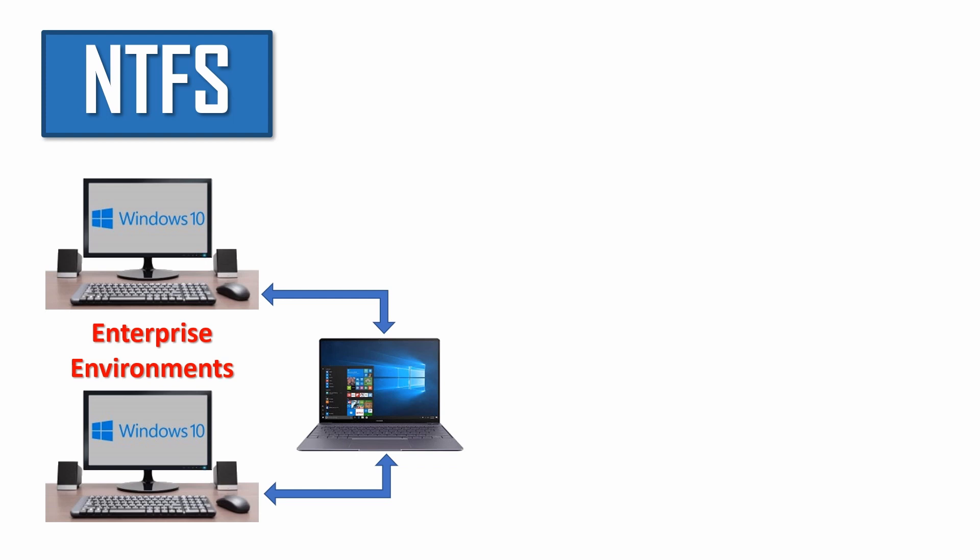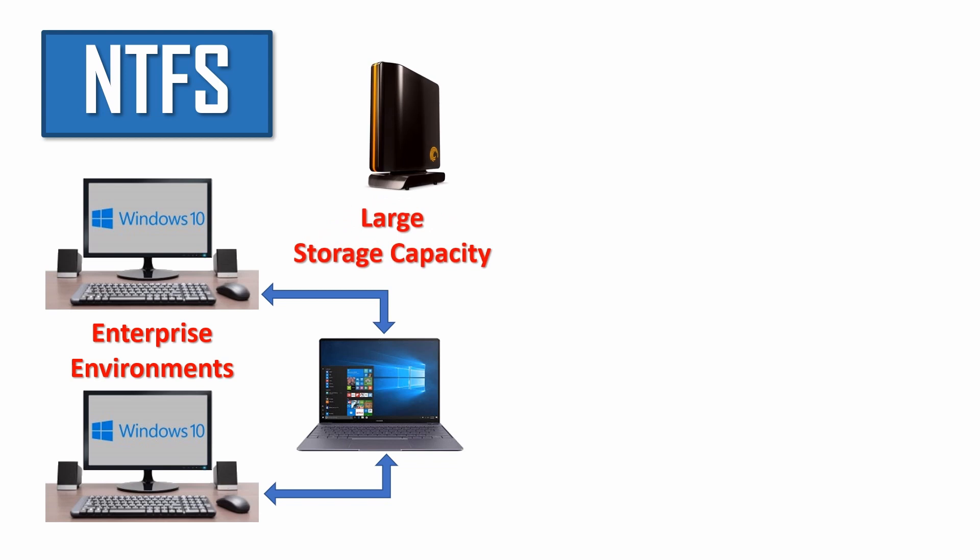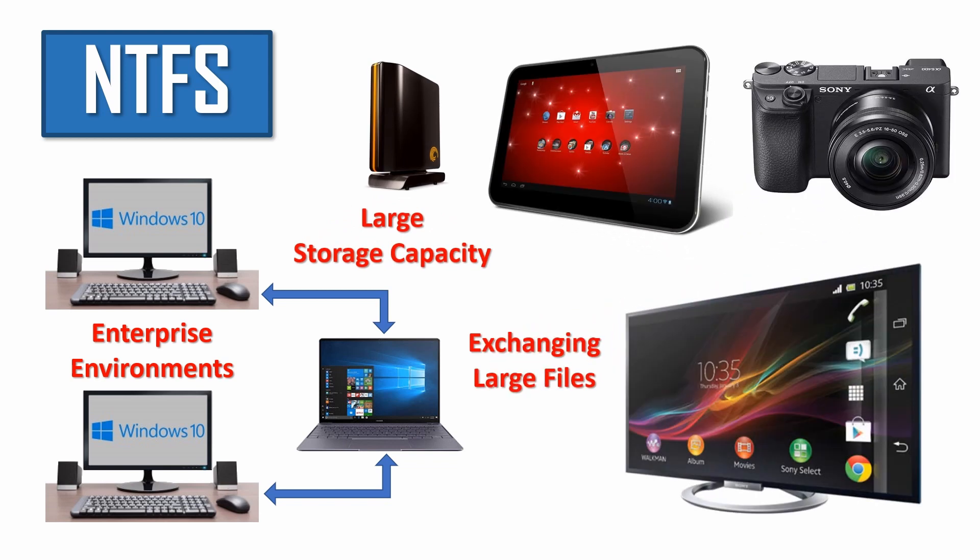You should also use NTFS for sharing large disk volumes or large files with non-Windows systems that support this format.